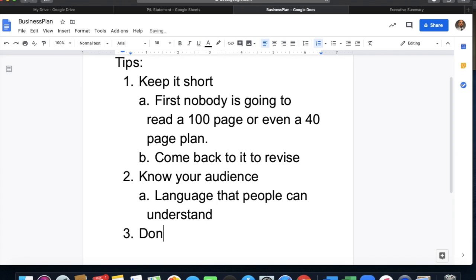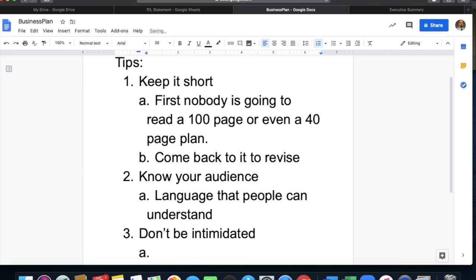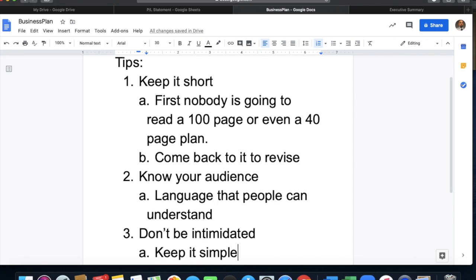Tip three: don't be intimidated. Keep it simple. You don't want it to be so big, so long, with such big words and things that aren't going to make sense to you. That's not going to be encouraging for you to do anything with it — revise it, change it, help it grow and do all of those things.